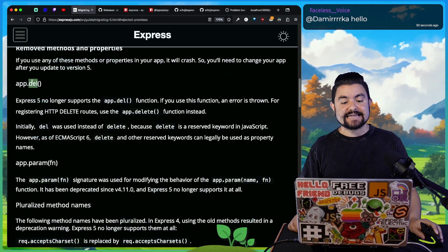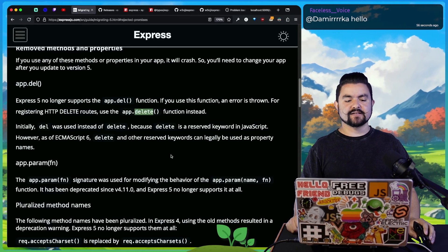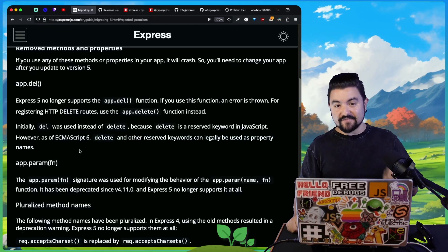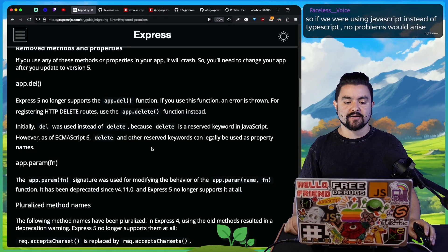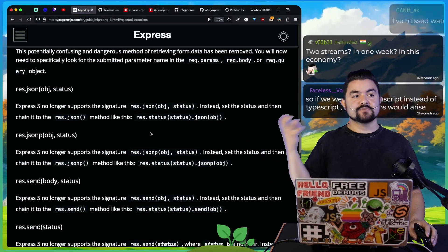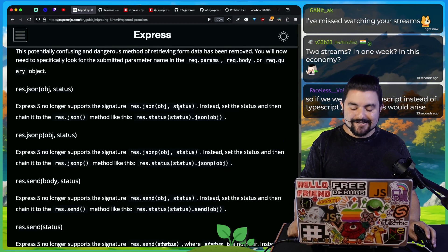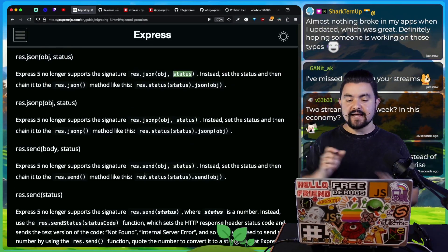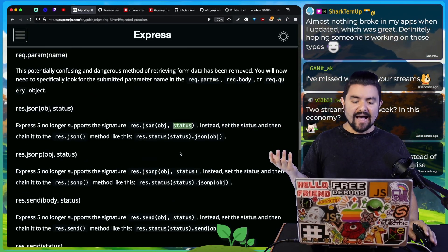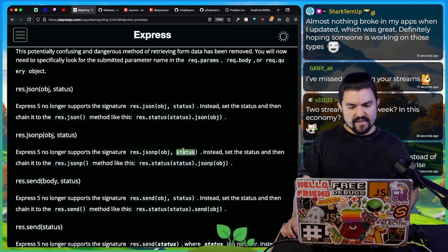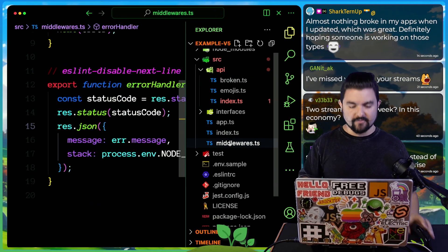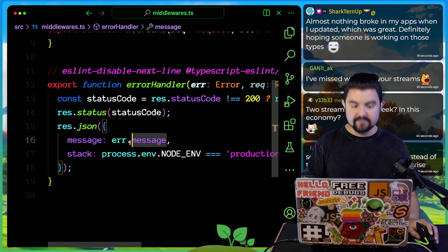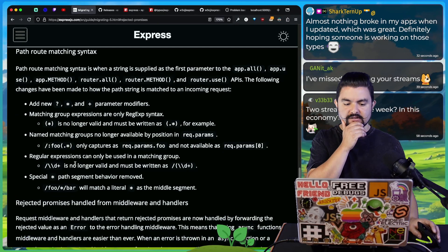The del method was removed and now you can use the delete function instead. That's because in the latest version of JavaScript or ECMAScript, delete, which is a reserved keyword, can be used as a property on an object. A lot of the methods built into express used to accept the thing that you were responding with and then the status code is the second argument. They don't support that anymore. Now you have to chain them. So you would say res.status status code, and then send the thing that you're trying to send. I never used this format. If you look at my code, I'm always setting the status code before I send it.